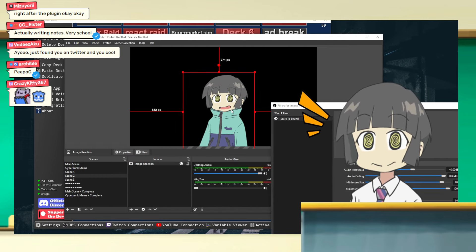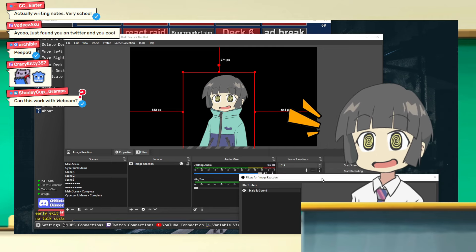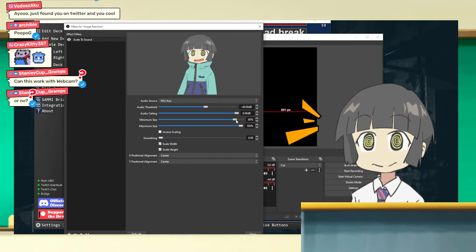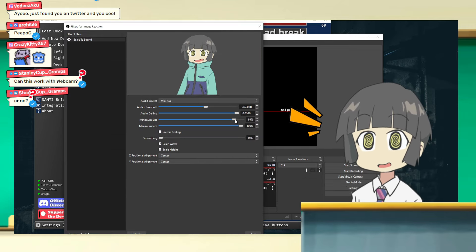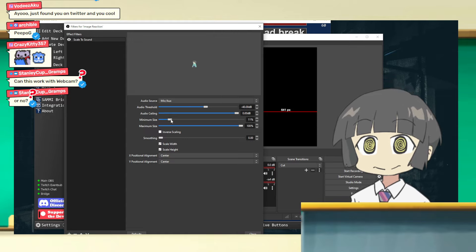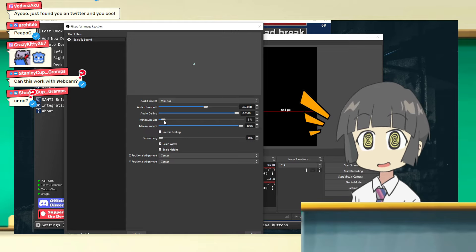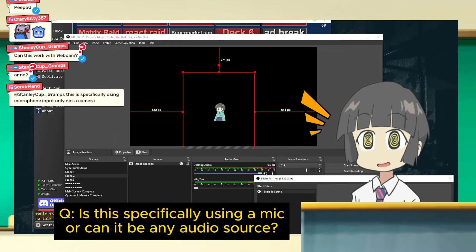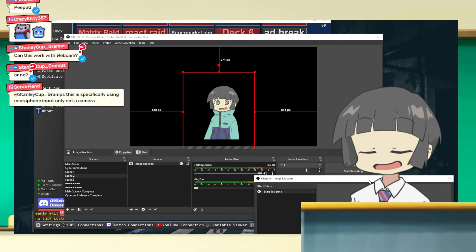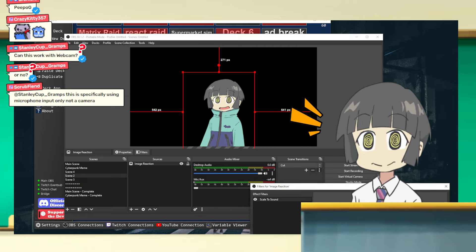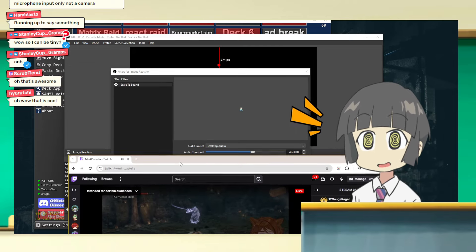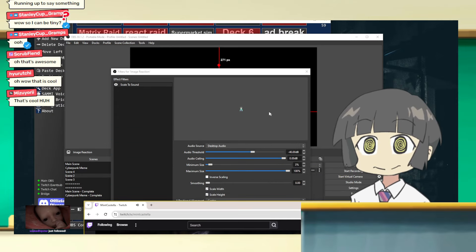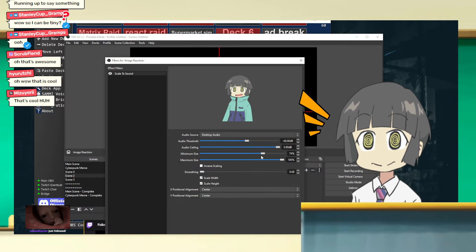I want it to bounce up and down, not zoom in. You can adjust the parameters to control how much it bounces — if I put the minimum size to zero it gets really small, then every time I talk it jumps into your face. You're not limited to mic input only — you can use any audio source. I could map this to desktop audio. I'm linking it to the stream now and you can see it's actually reacting to the audio.